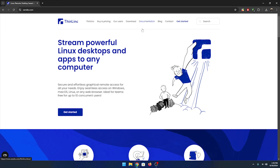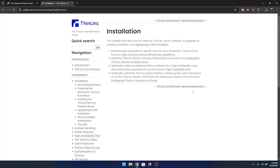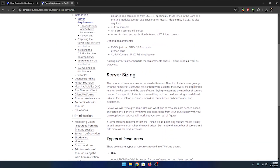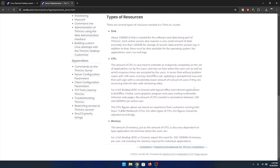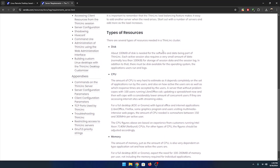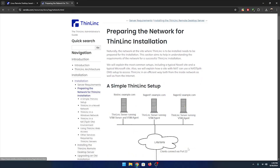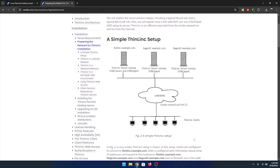Thinlink is a remote desktop solution developed by Sendio, designed for accessing and managing Linux desktops and applications remotely. It offers cross-platform compatibility, secure SSH-based connections, and efficient performance even over low bandwidth.